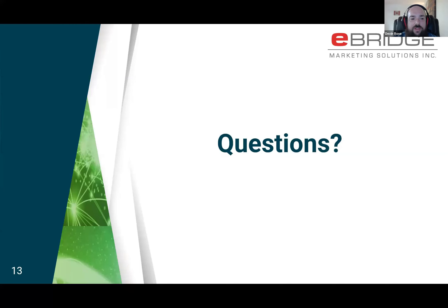That was everything planned for today's question and answer. If there are any questions from the audience, we would love to field them now.